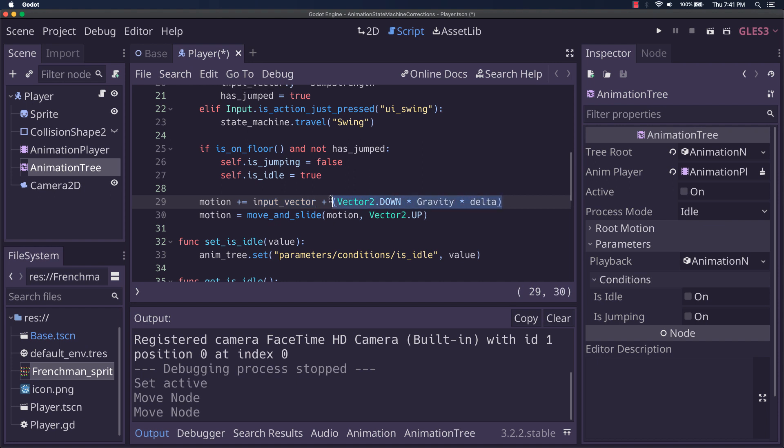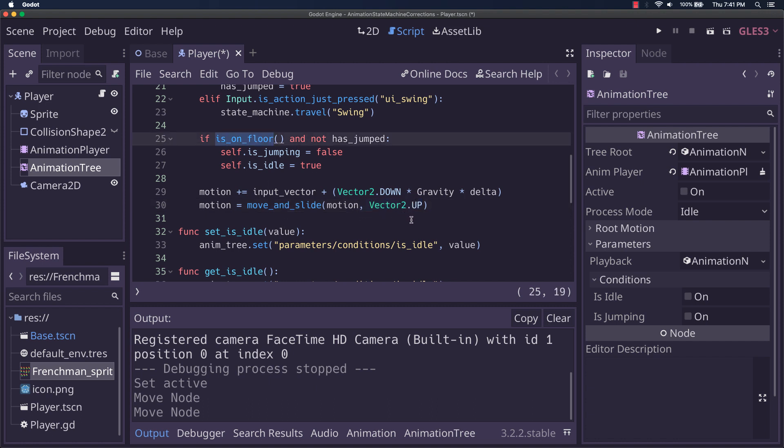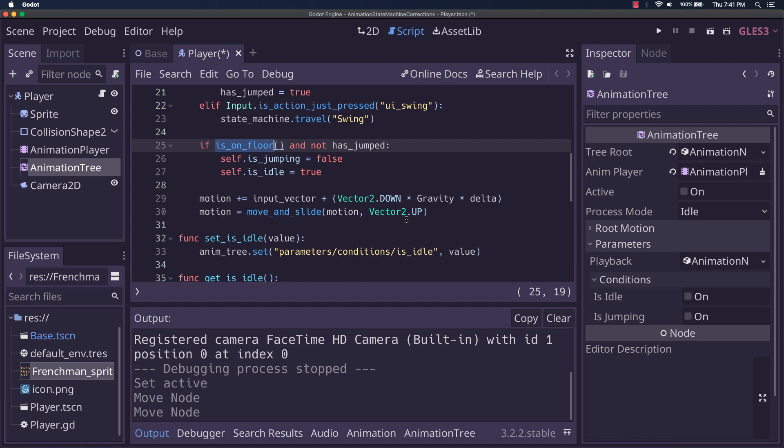we do motion plus equals input vector plus vector two dot down times gravity times delta. Remember, whenever you're adding gravity or applying acceleration, you want to multiply by delta even though we're putting it into move and slide. The important thing here is having vector two dot up in your move and slide so that is on floor will return true when the character is actually touching the ground.